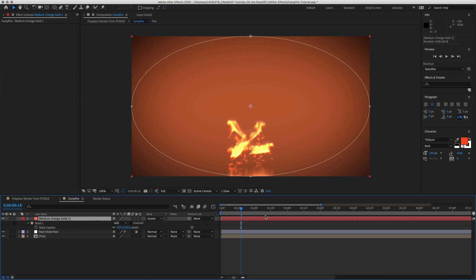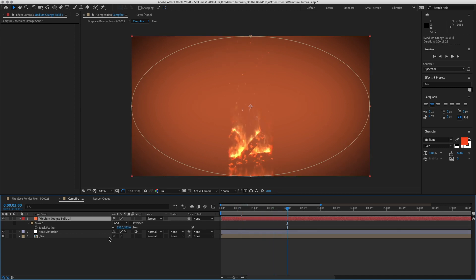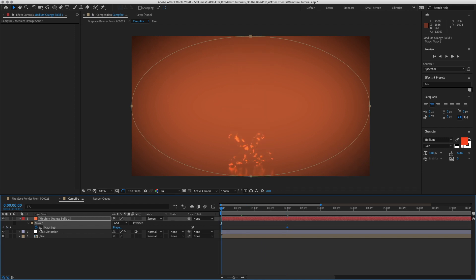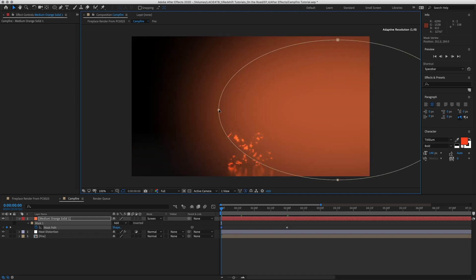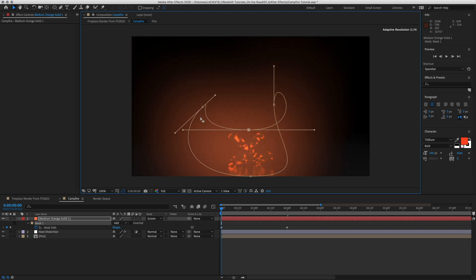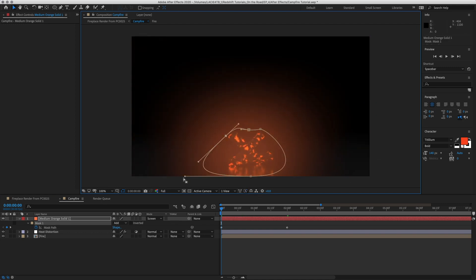Okay. Now around frame 2 is when we want this to be fully on the screen. So let's hit Mask again. We'll put a keyframe there. Go back and adjust our Mask Path. Okay.